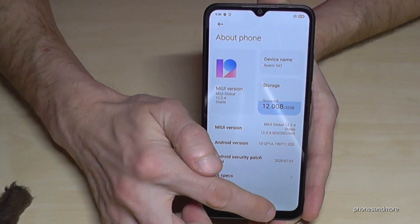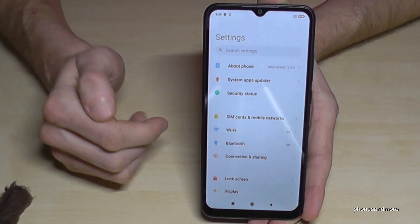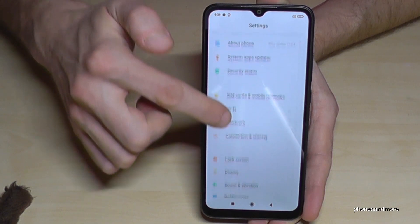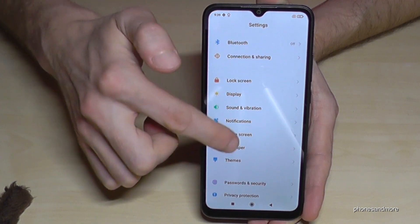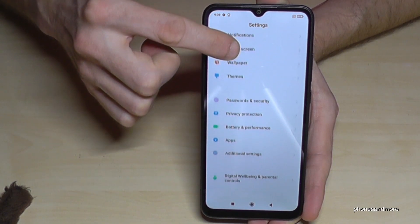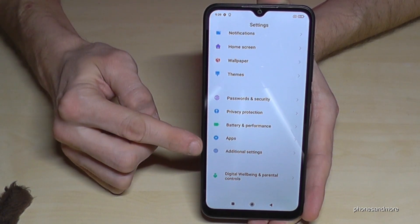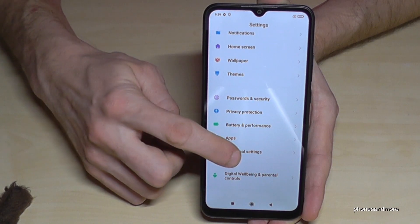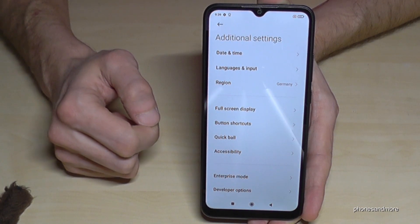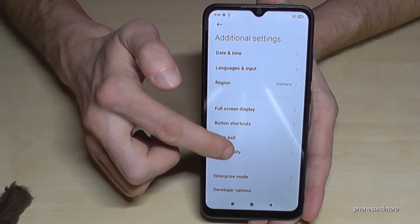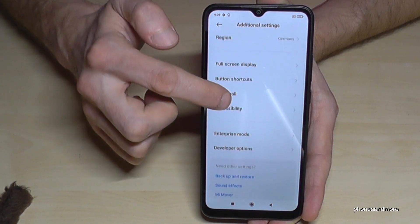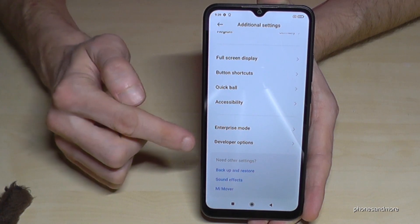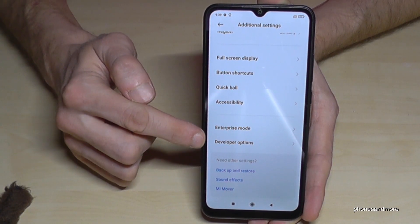If you go back one step, you're back in the general settings. Now we have to scroll down to 'Additional Settings.' Tap it, and here you'll find the last point, 'Developer Options,' because they're enabled now.